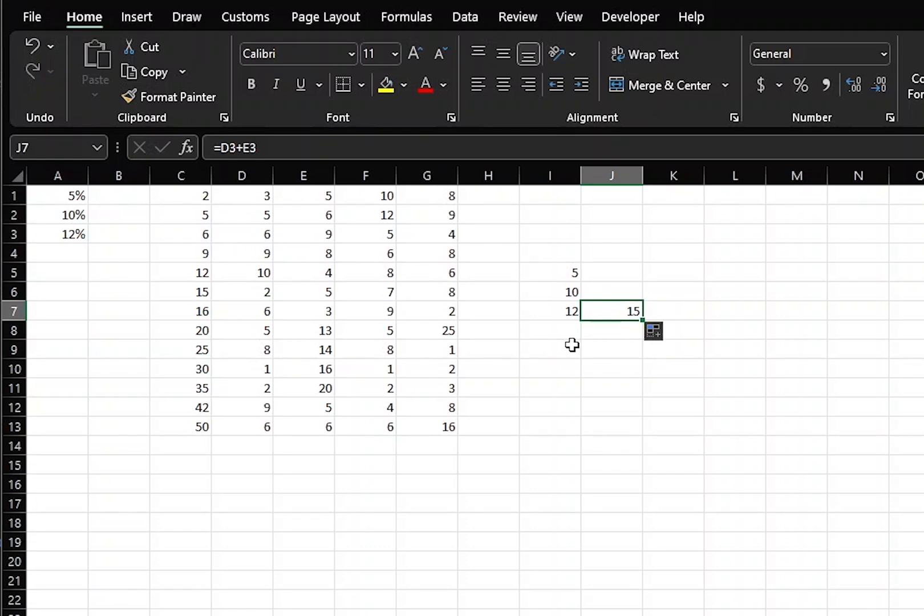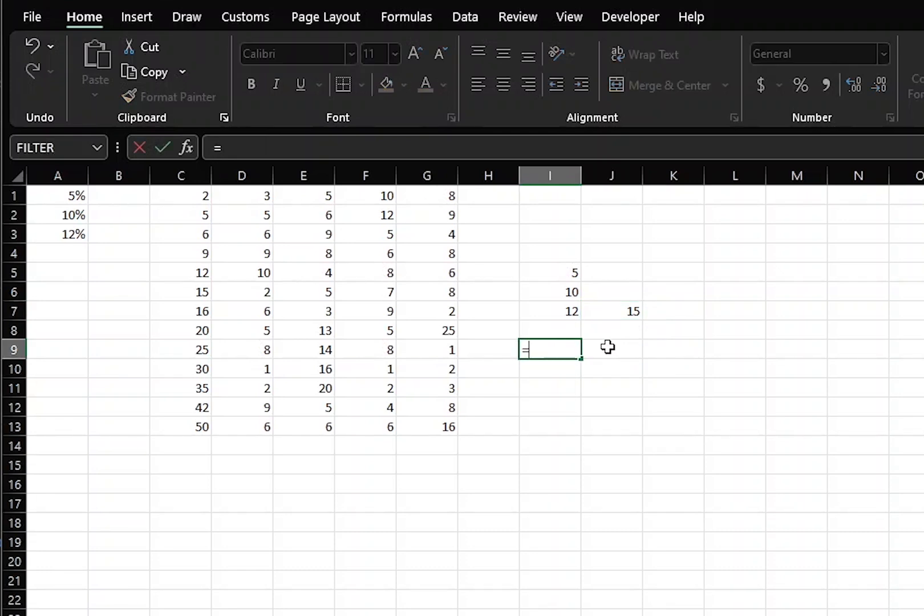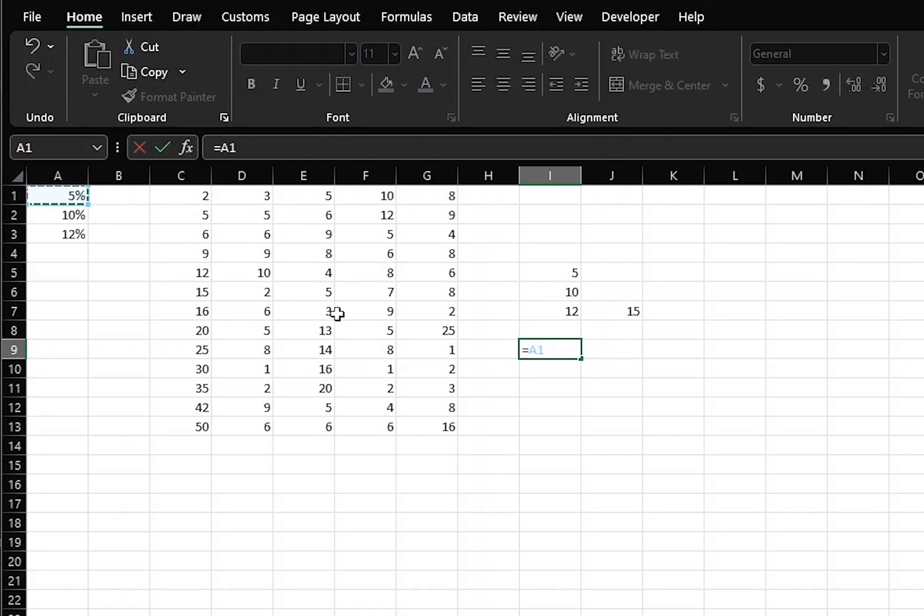Now, what if you did not want it to move? Then, in that case, you need to make an absolute reference. Let's say that we wanted to multiply the entire C column by A1, the 5%. We would select our cell A1.